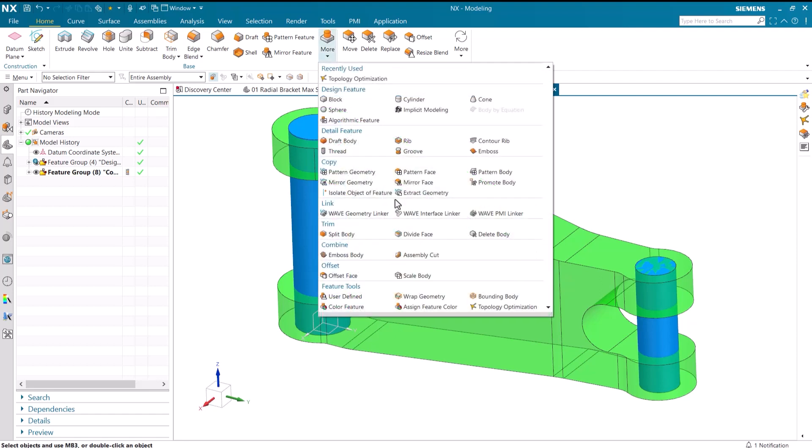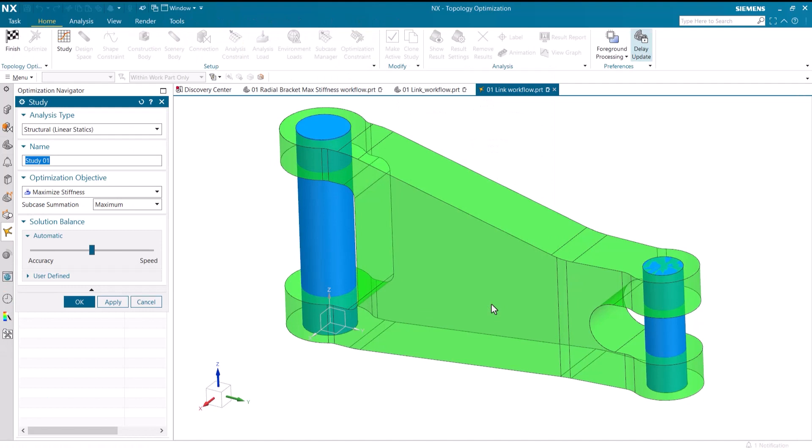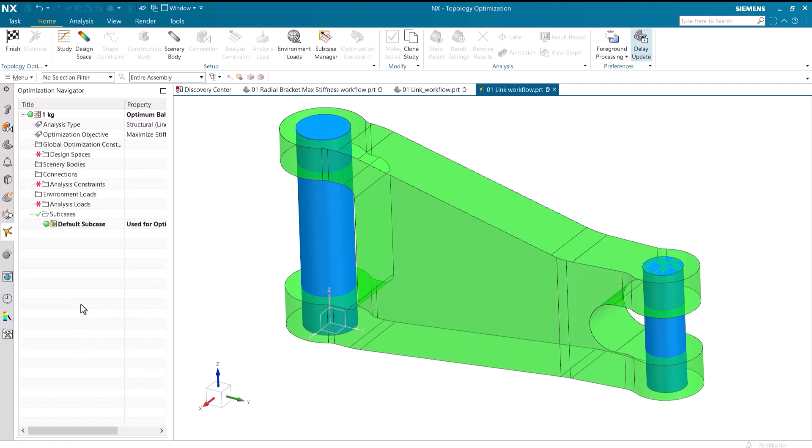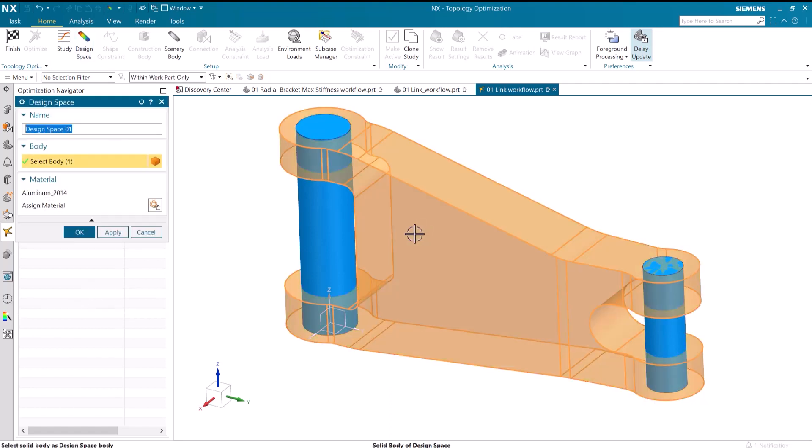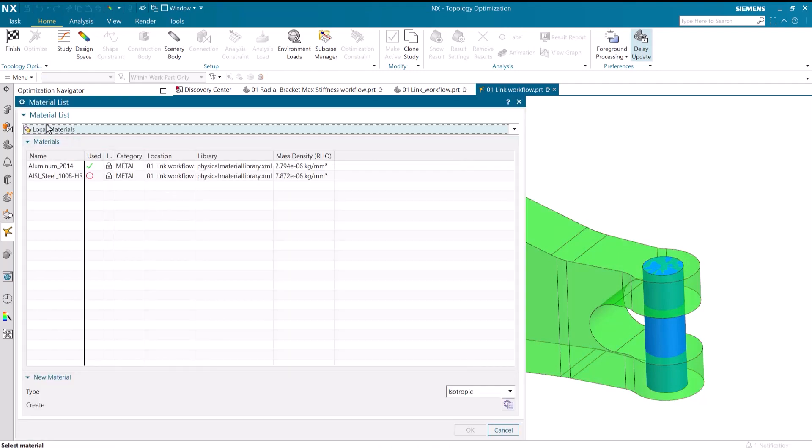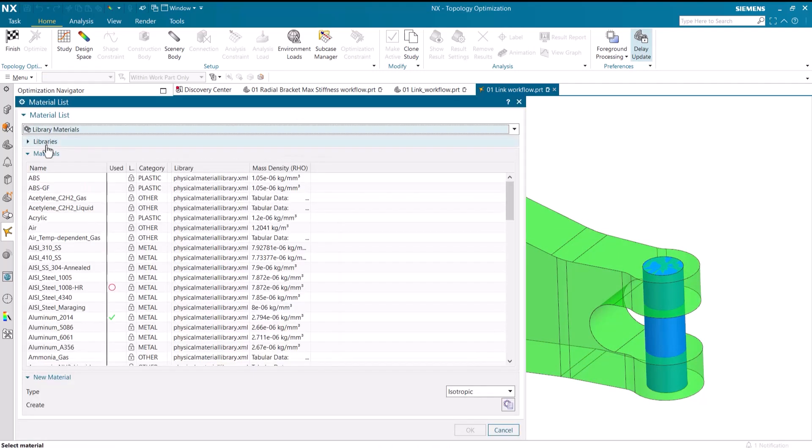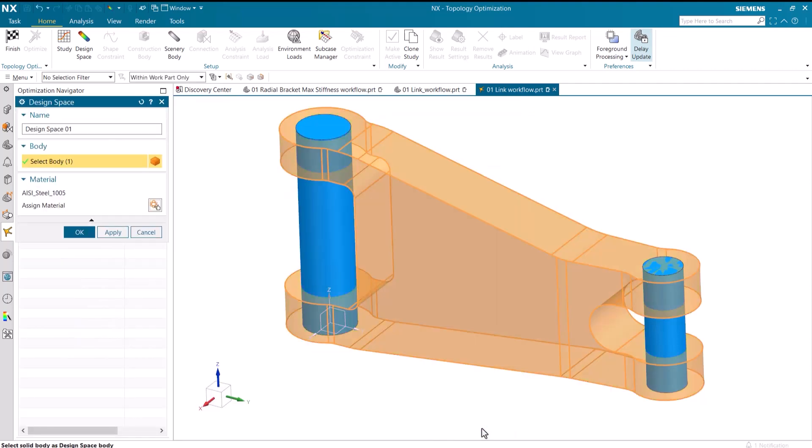I currently have a linkage in the graphics window. I renamed a study and made sure maximize stiffness is selected. The linkage body will be my design space. The library materials has many different materials to choose from. I am selecting steel for this linkage.